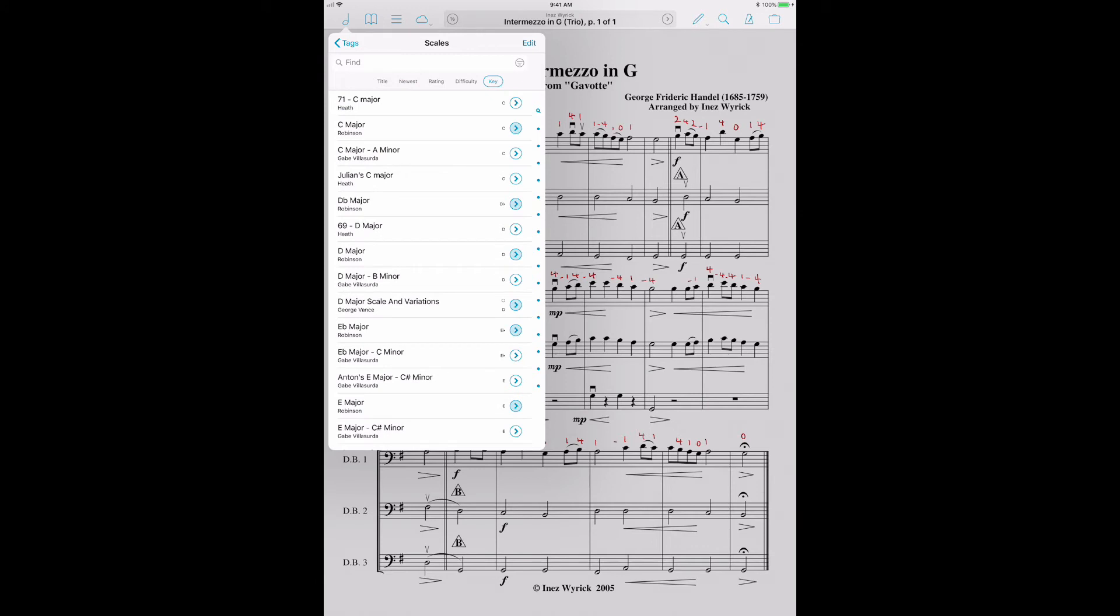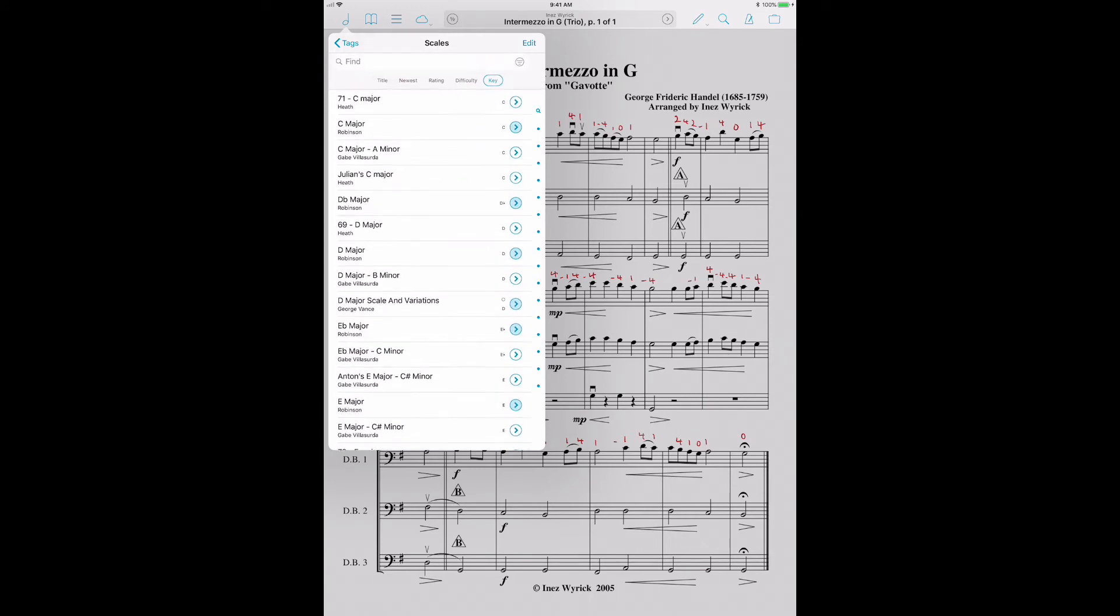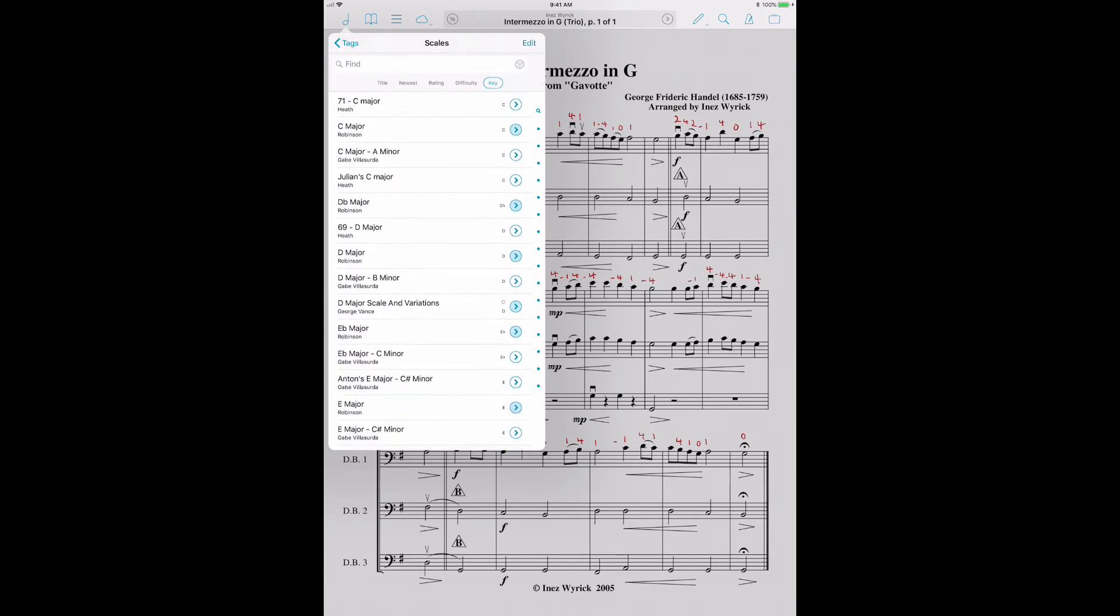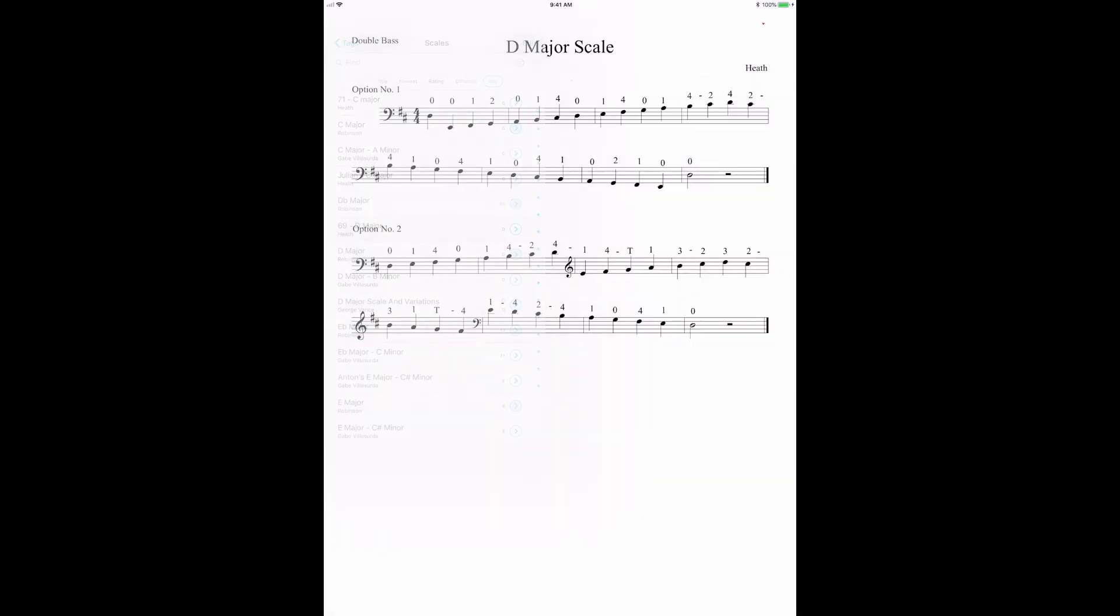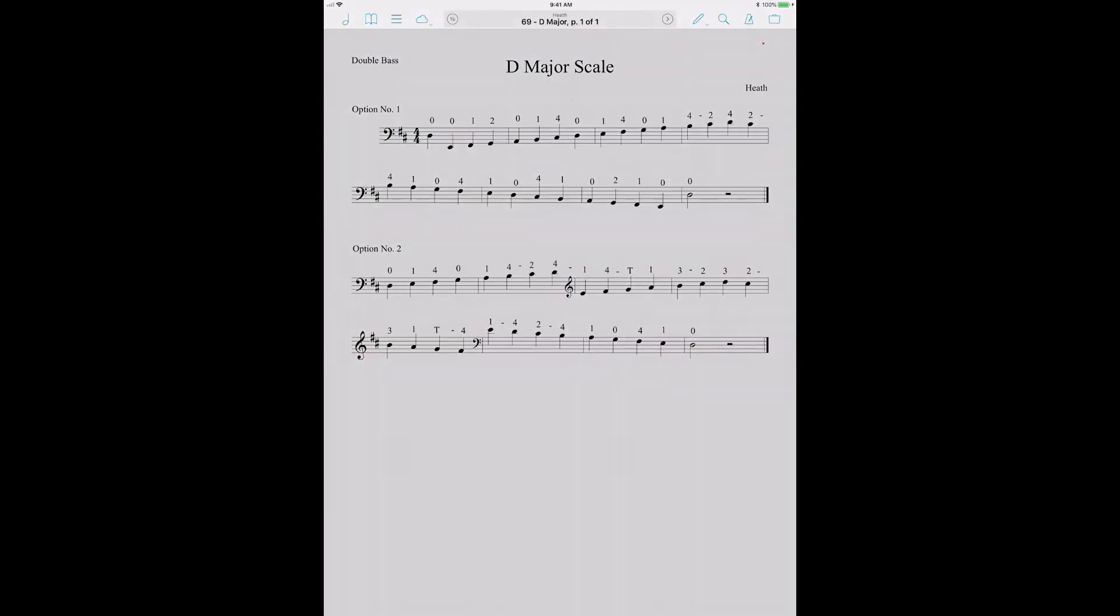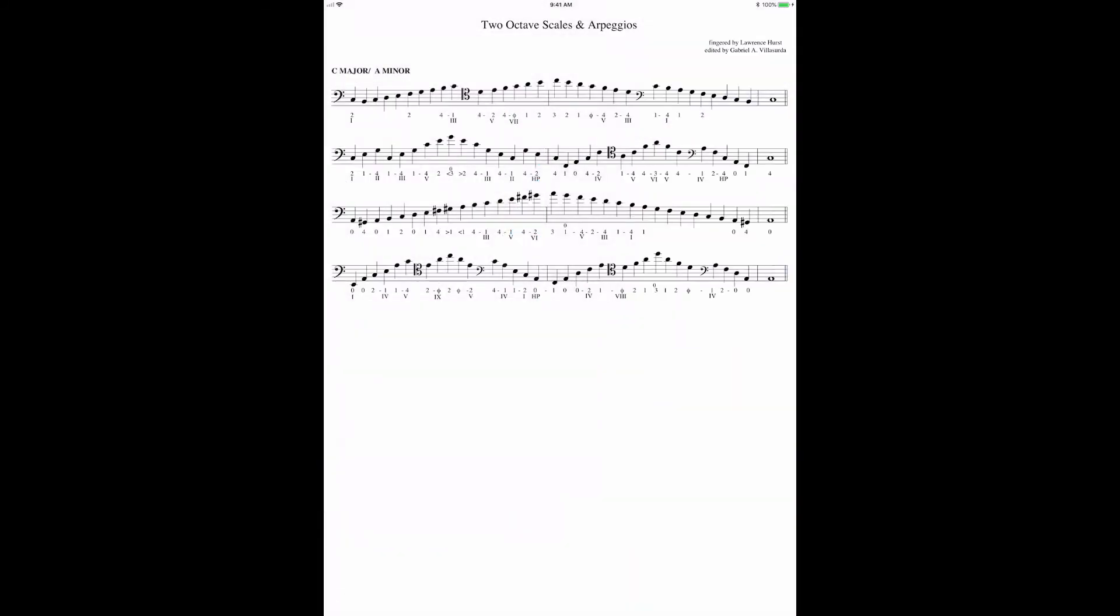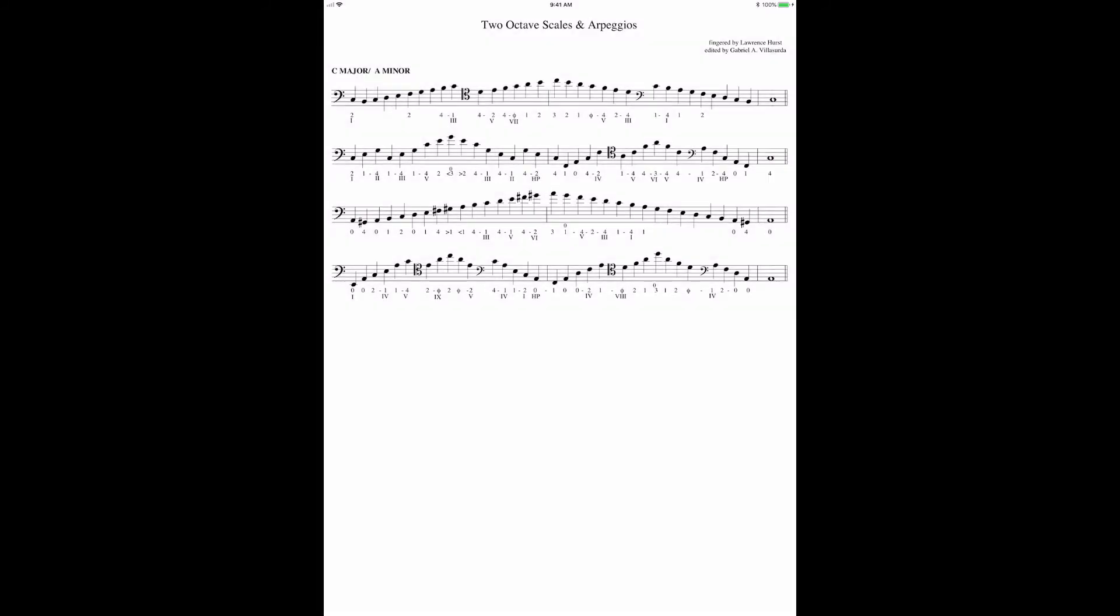And let's say I want to sort them by key. All right. Now I have all sorts of different versions of things in different keys. Here's my own D major exercise right here. Here's Gabe Villacerta, C major, A minor. You get the idea. And let's say I'm working on this with a student. And I want to add a bunch of fingerings or help them out with something, circle a few notes.